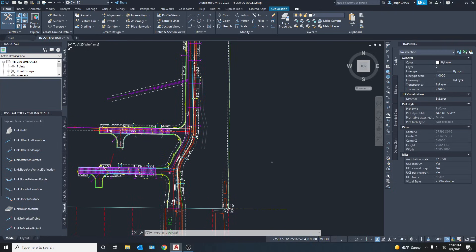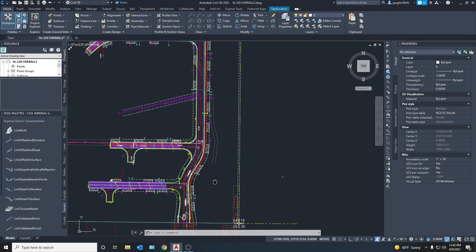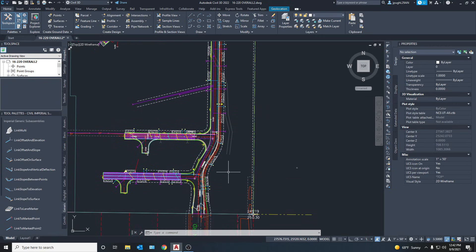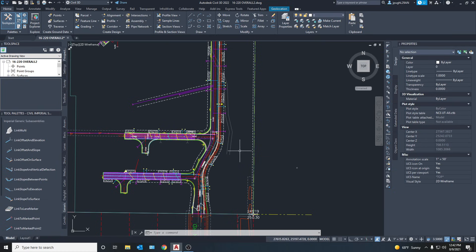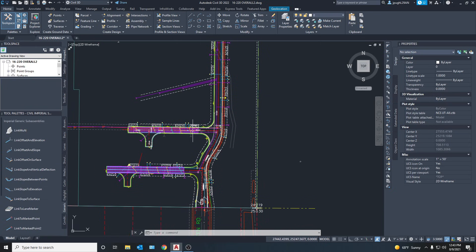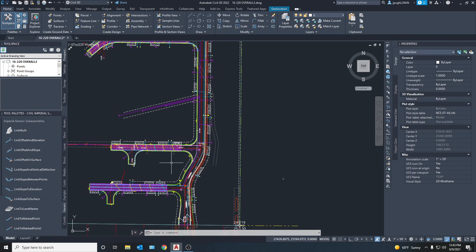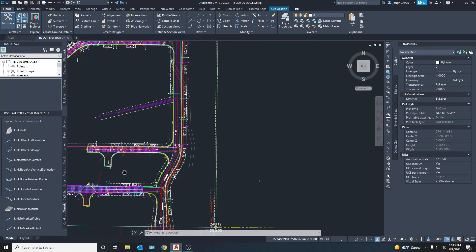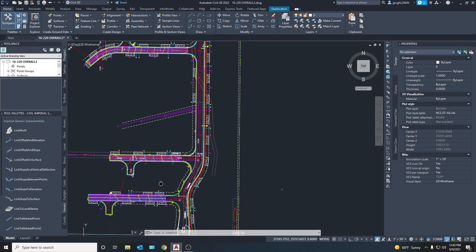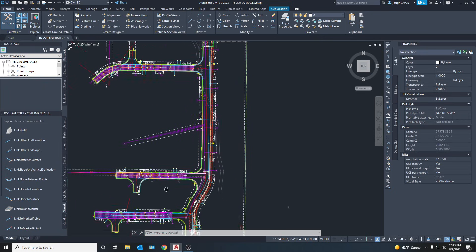Hello everybody and welcome back to the channel. Today we're going to be going over something that's a little more difficult, a little more advanced, and can be a little finicky - creating intersections. If you're new to Civil 3D, creating road intersections are very tough, but I'm going to make this easy and show you what I've found to be the best way of making intersections that work almost every time. You do have to clean them up and adjust some things to get them perfect, so it's not just a one-and-done process.